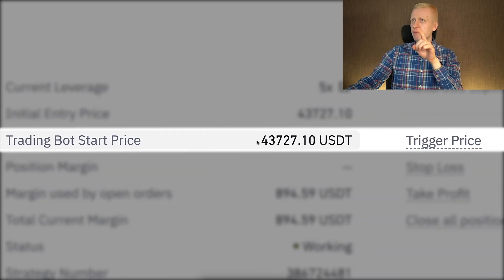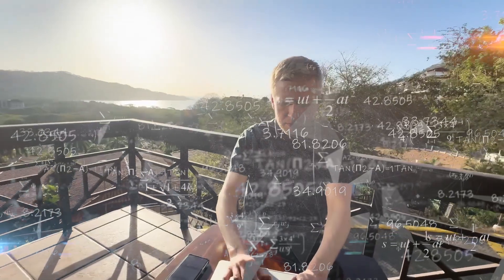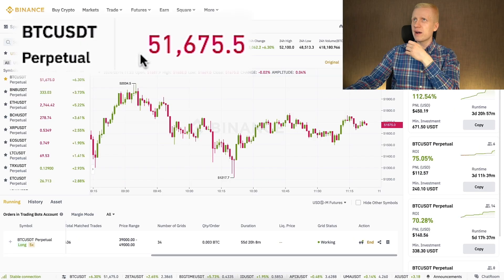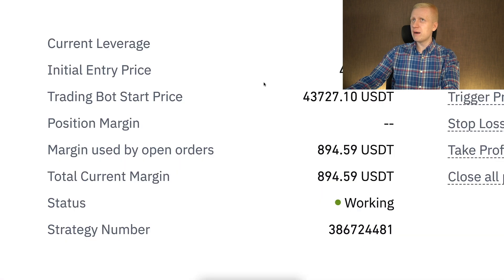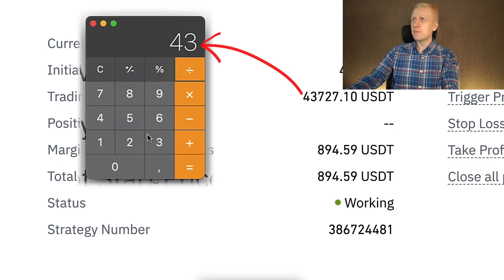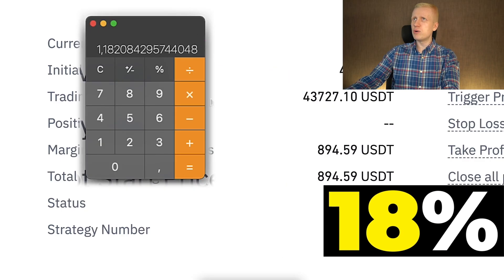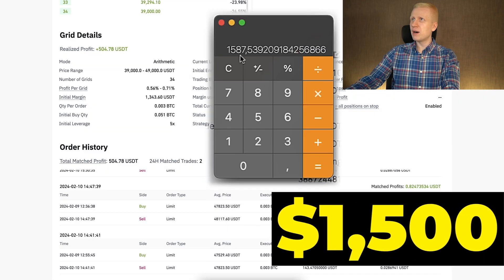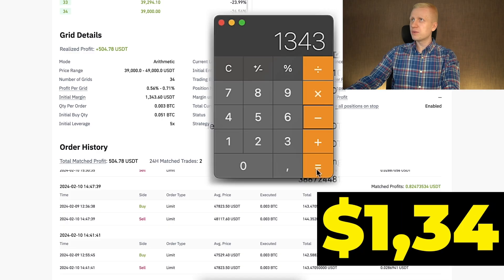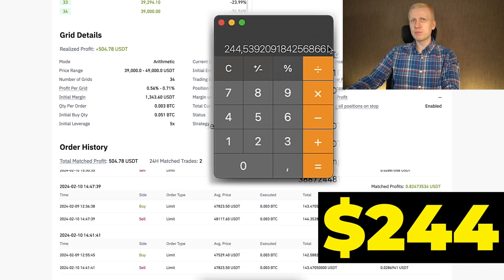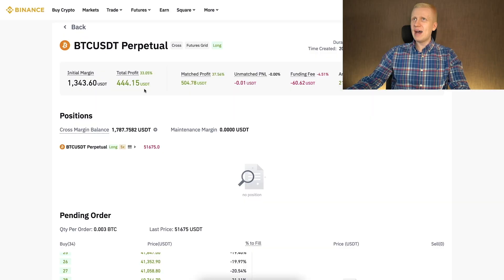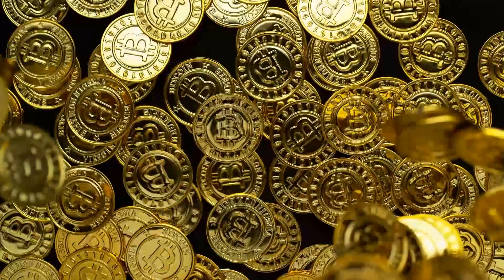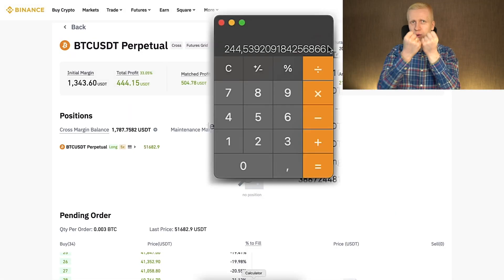The trading bot's starting price was $43,700 USDT. I want to calculate how much profit I would have earned just by holding Bitcoin over the same period. Taking the current price divided by the starting price, the gain is around 18%. Multiplying that by the initial margin of $1,343 gives $1,187 total, minus $1,343 means I would have earned about $244 by holding — but with this bot I earned $200 more, thanks to the leverage amplifying profits.